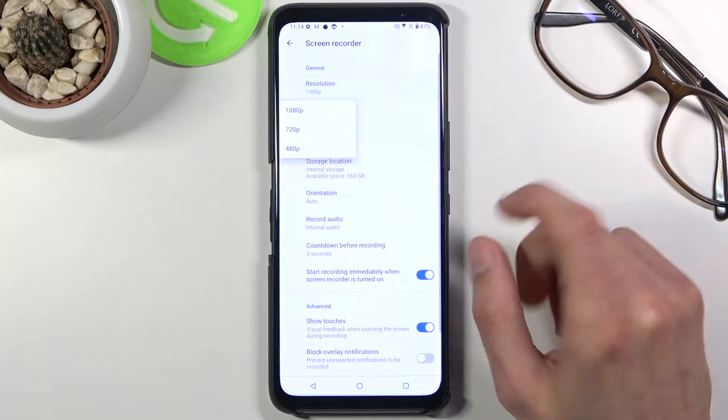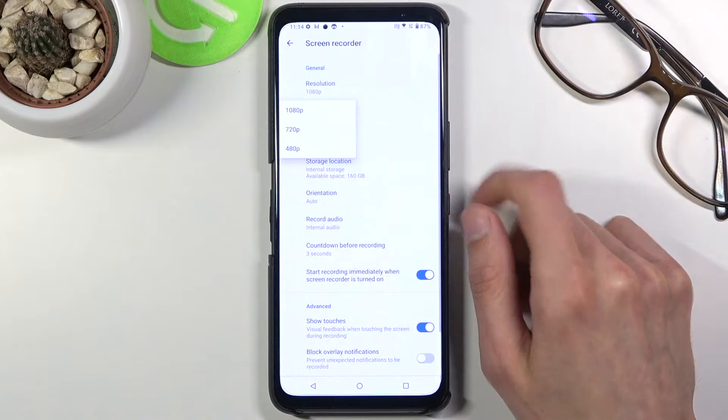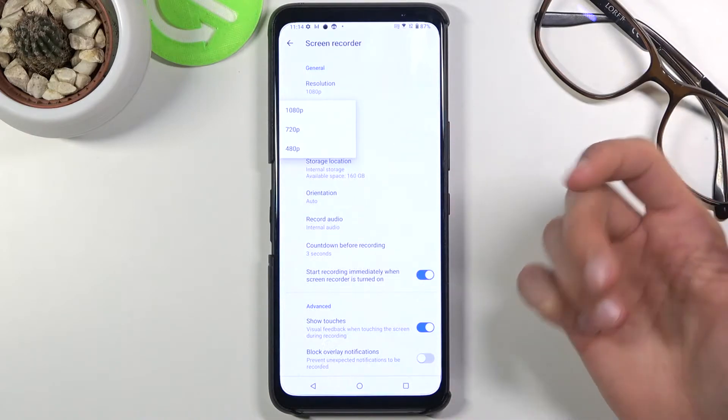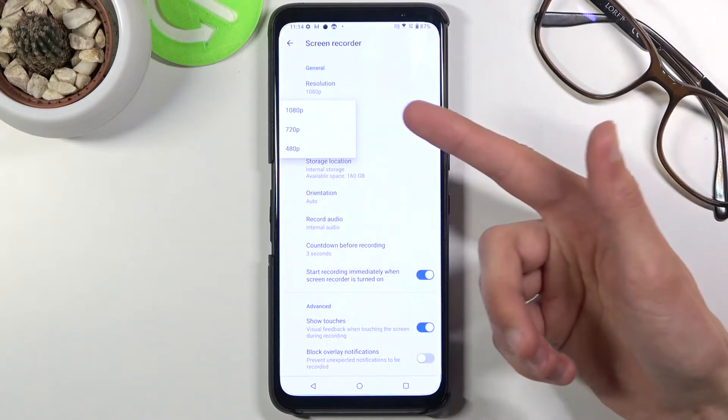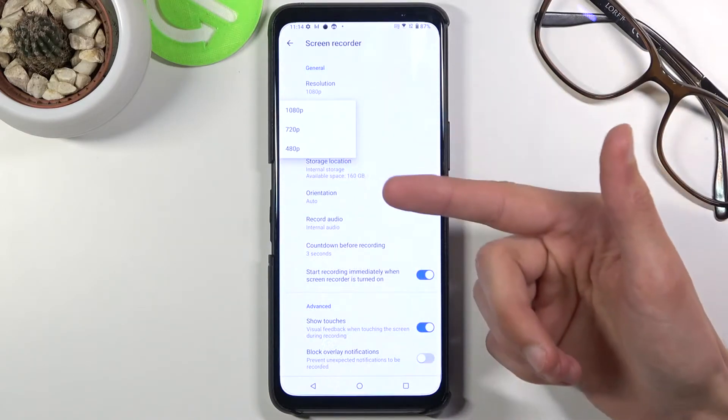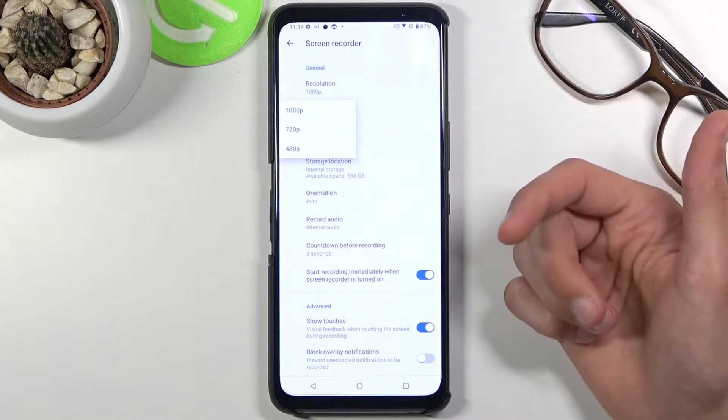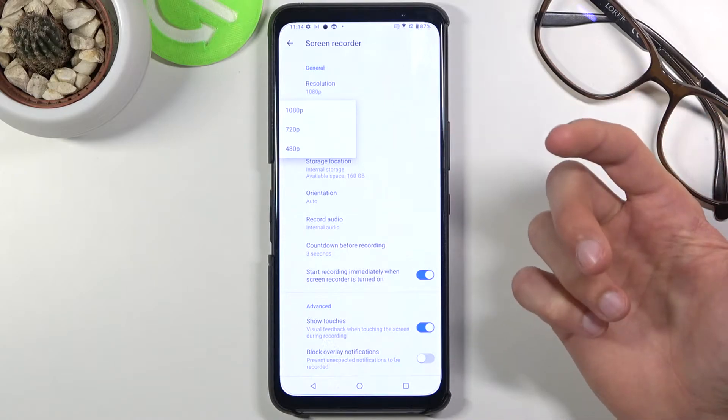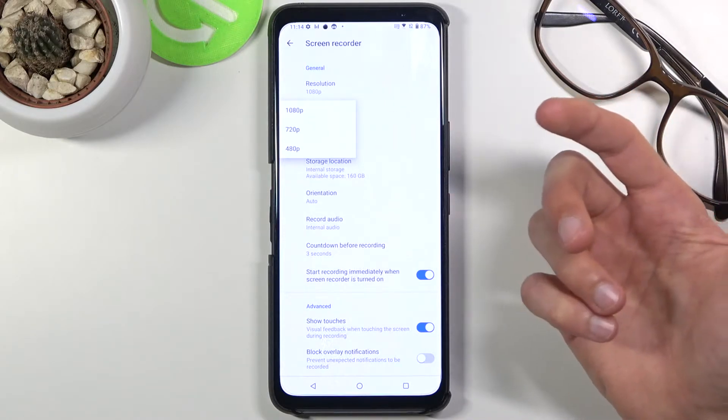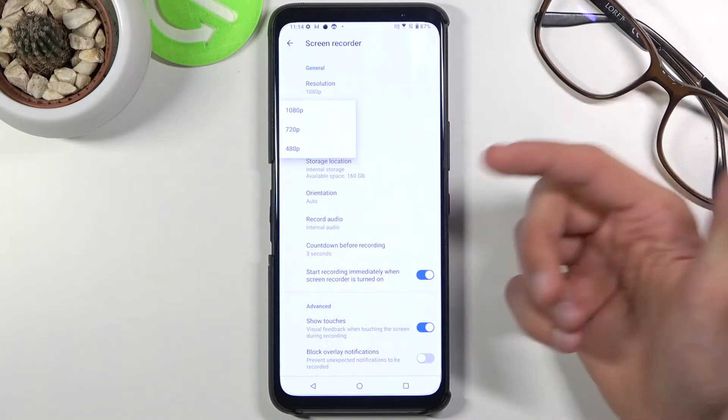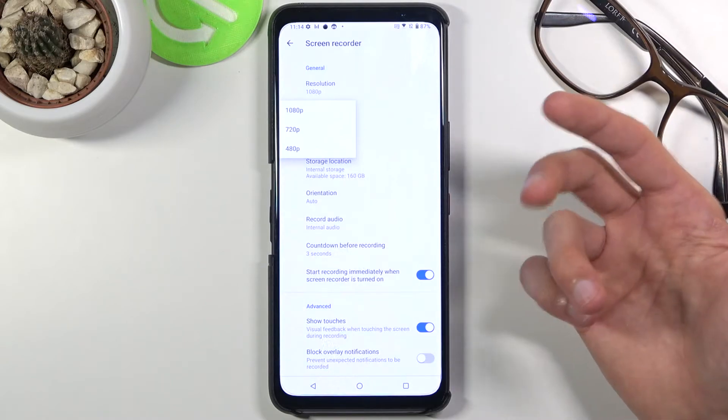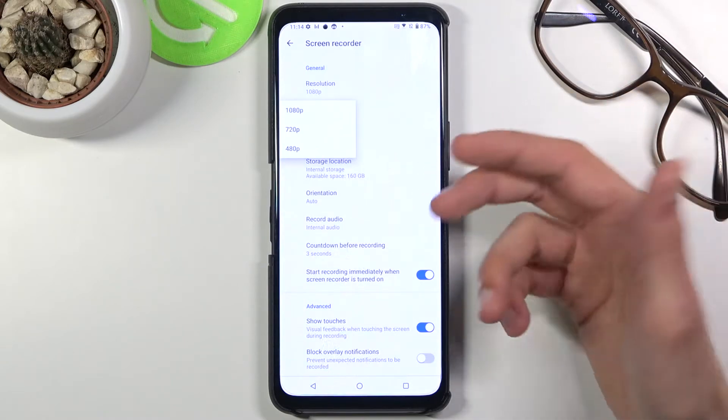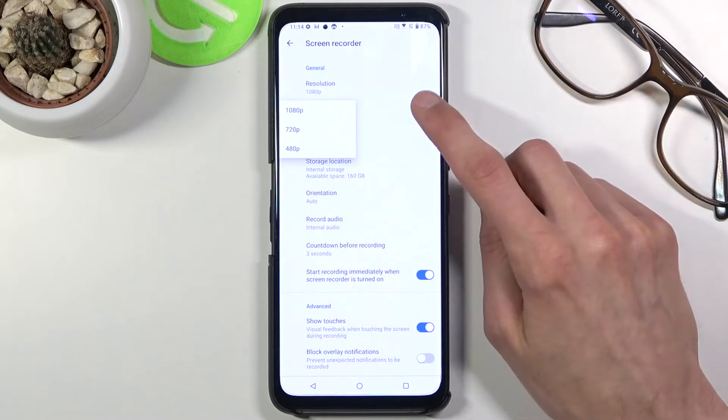Number one we have the resolution. If you want to have the best quality, go for the 1080p. Anything below will just drop in quality. 720p could still work but it's gonna take less space, which is a benefit, but it's also gonna look worse, so keep that in mind.